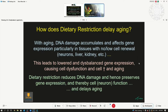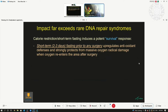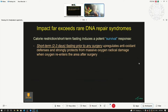This survival response has an enormous medical impact, as we are now exploring. Calorie restriction, and also short-term fasting for two to three days — not eating, only drinking with no calories — induces what we call a survival response that delays aging and upregulates your antioxidant defenses.